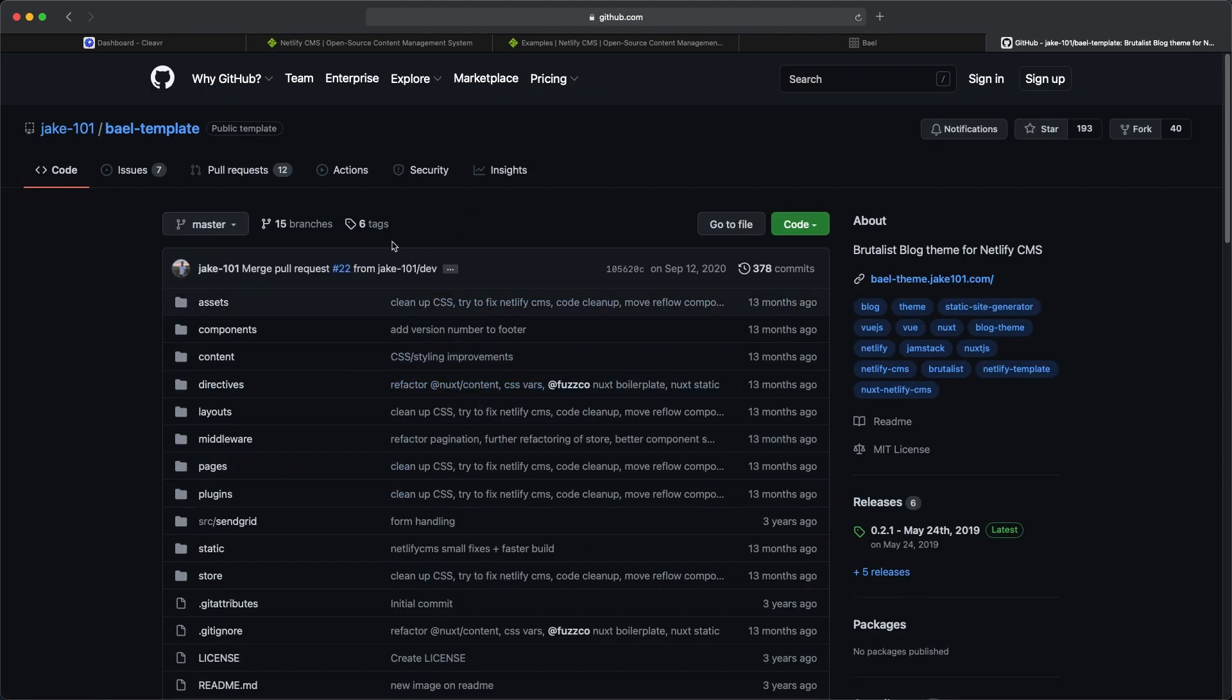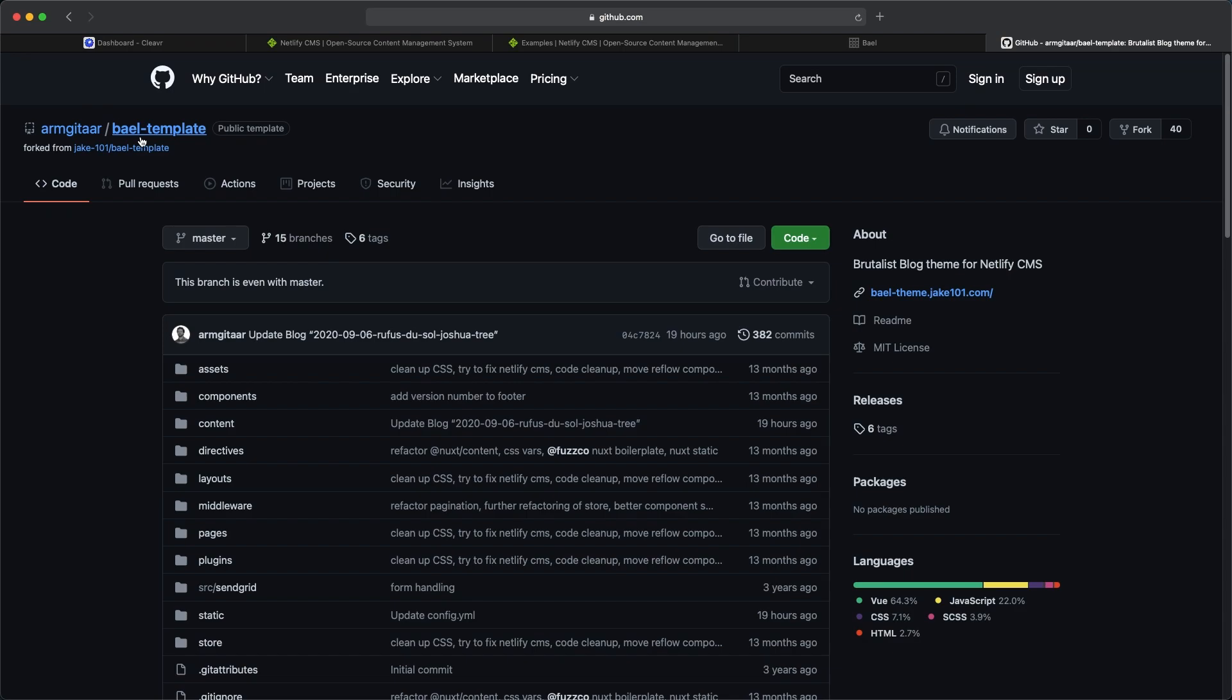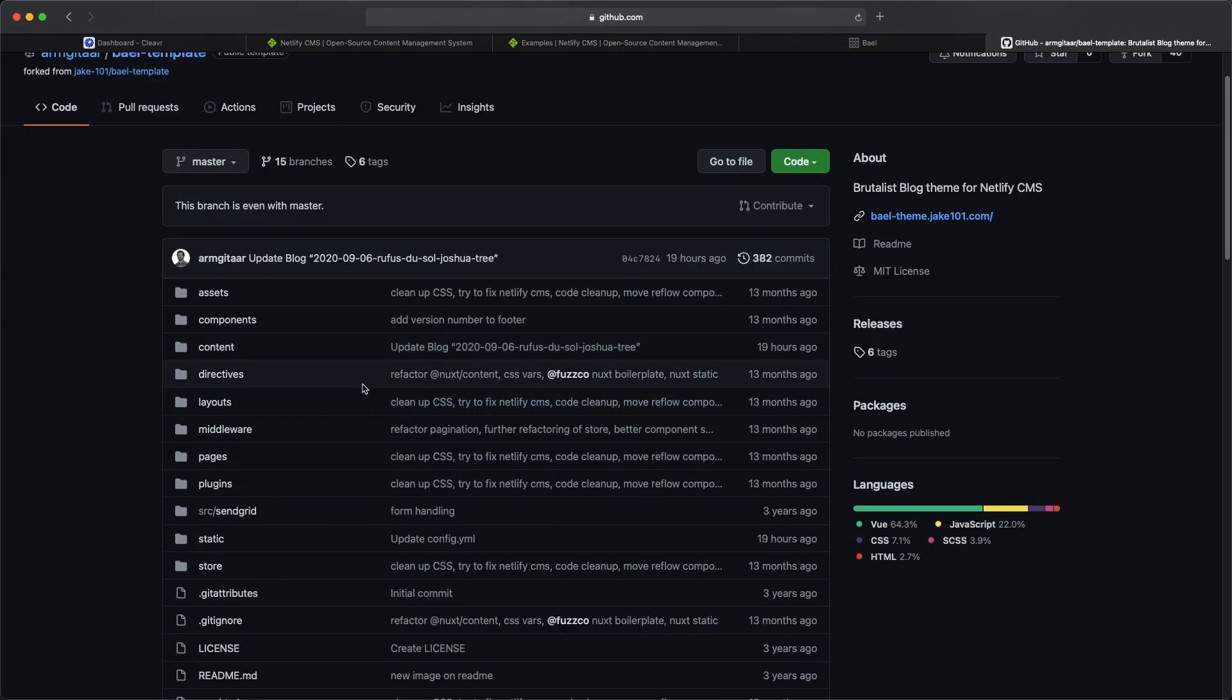What we're going to do for this example is clone the GitHub repository because we're going to make a couple changes to a file, and you need to be an owner of that repo in order to make those changes. So I've already cloned this repository under my GitHub account. We can see mine right here under my username armgitar-bael-template. We're going to come back to this and update one of the files on it.